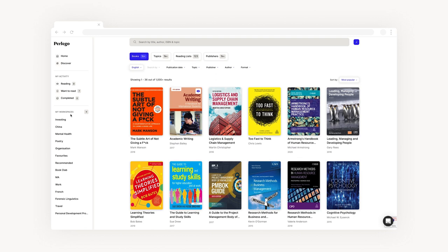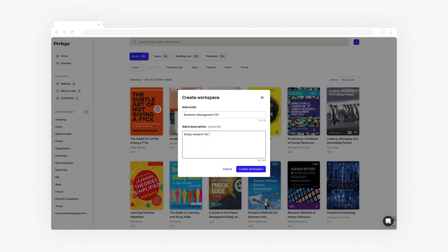Clicking on the plus creates a new workspace. Just add a title and short description and you're good to go.